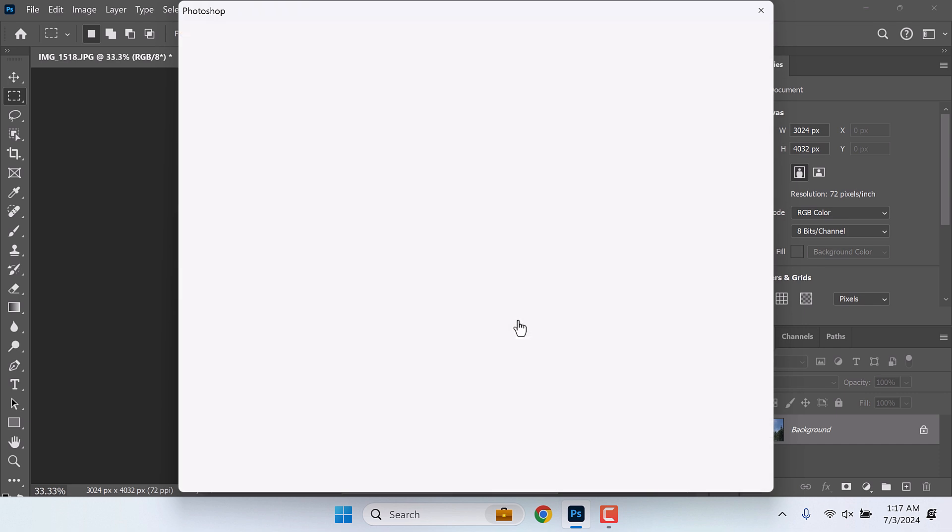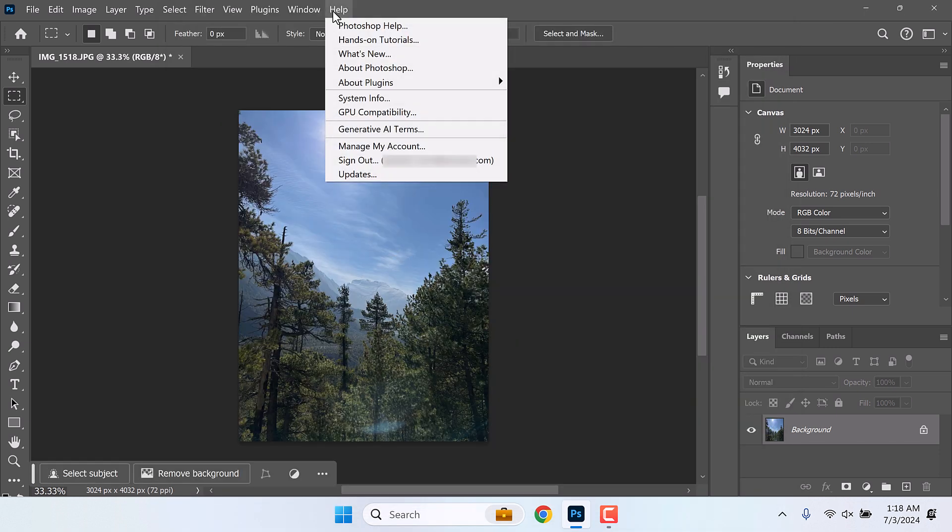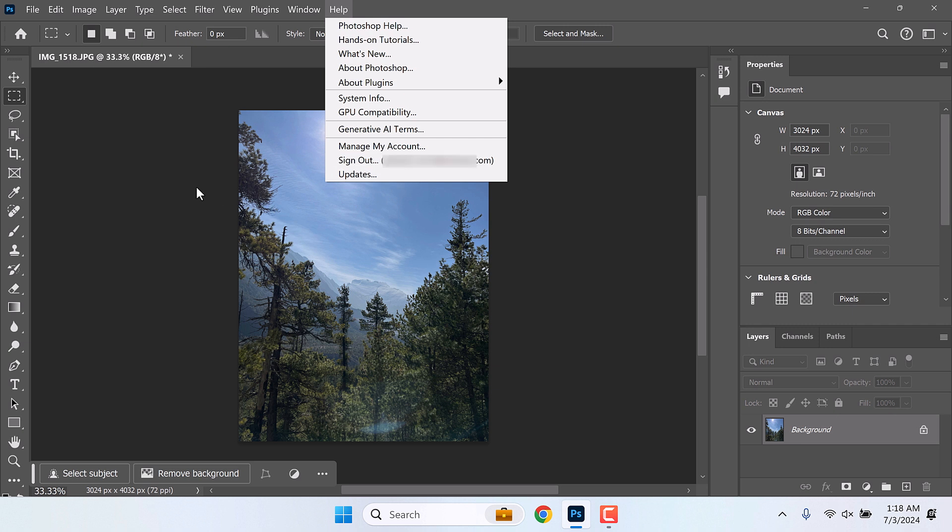Not now. So I am signed in. If I click on Help you can see the sign out option.